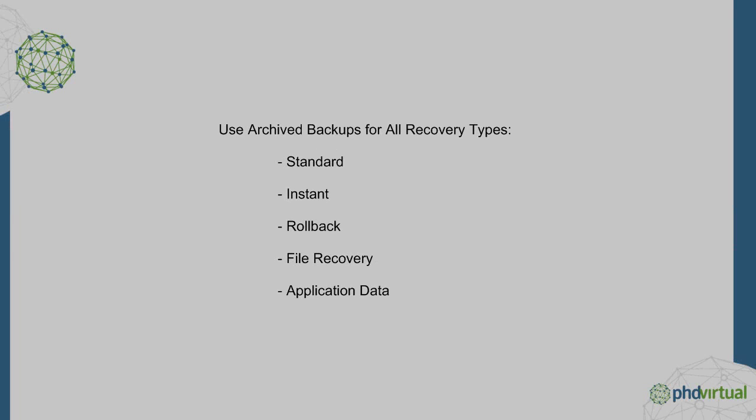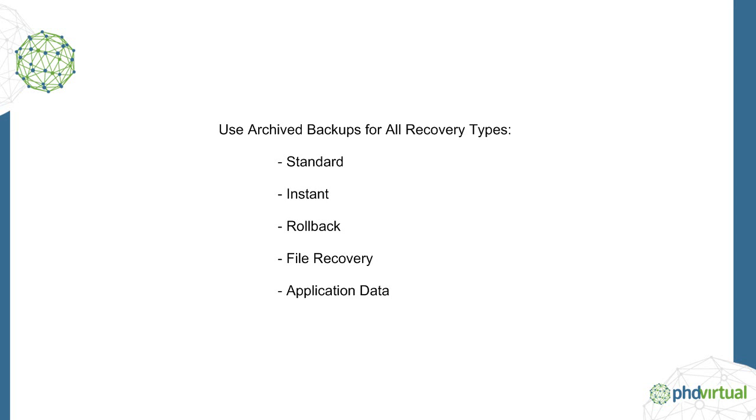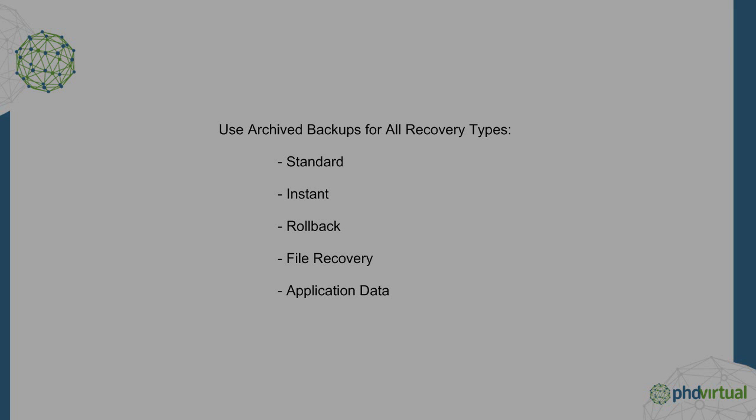And since the archived backups are just copies of your original backup files, the archived backups can be used for all forms of recovery, including instant, rollback, file, application items, and with VM replication.